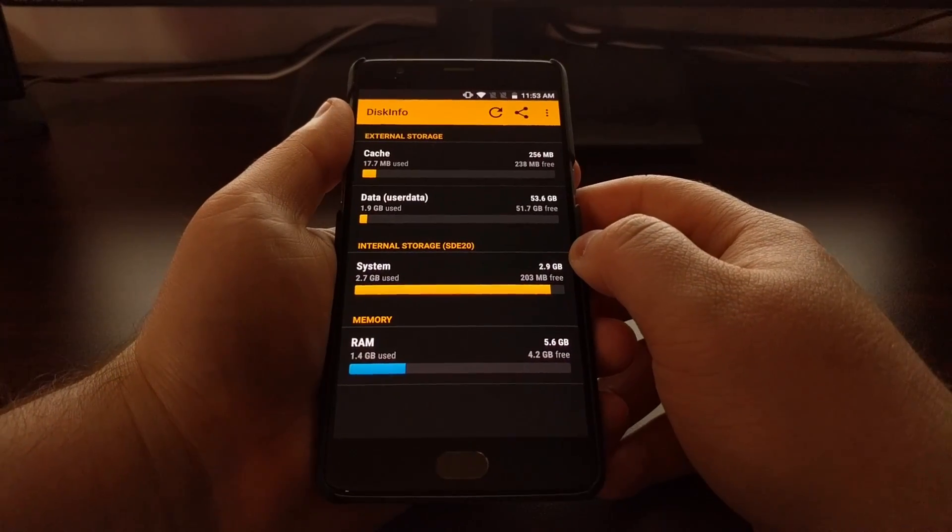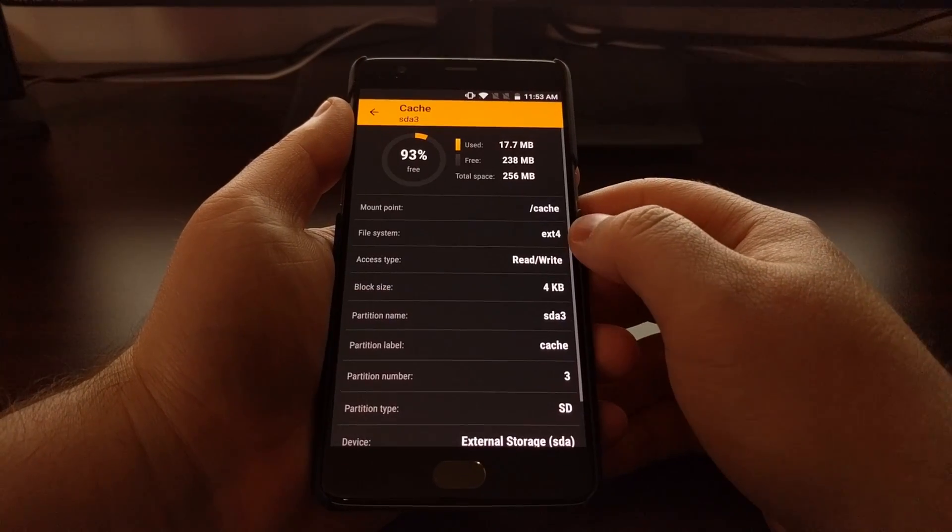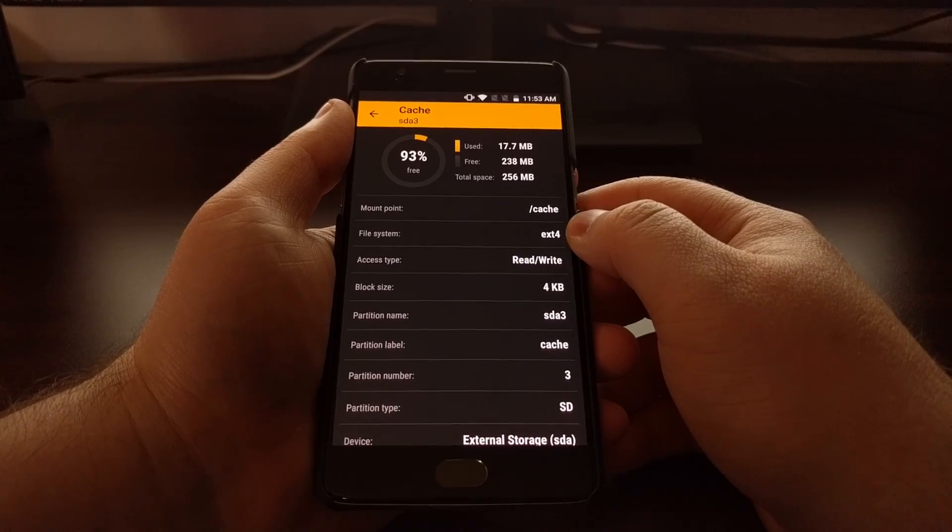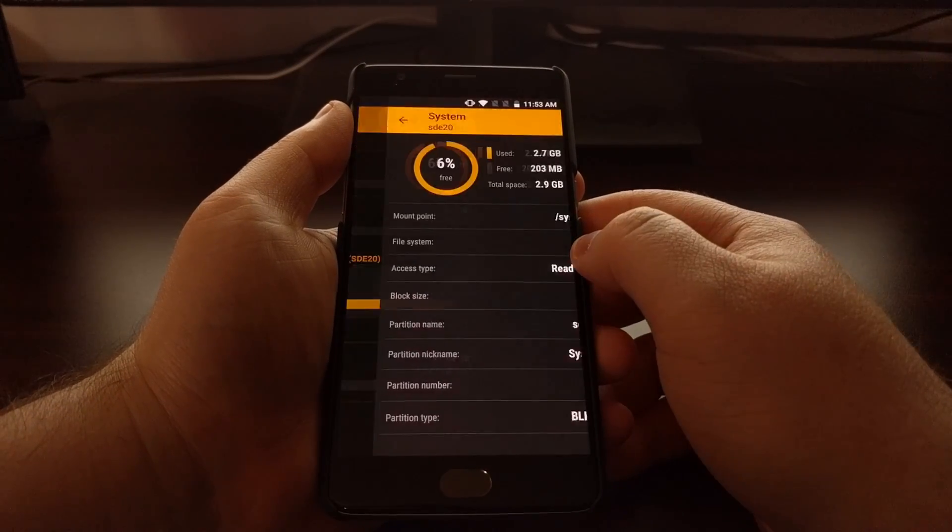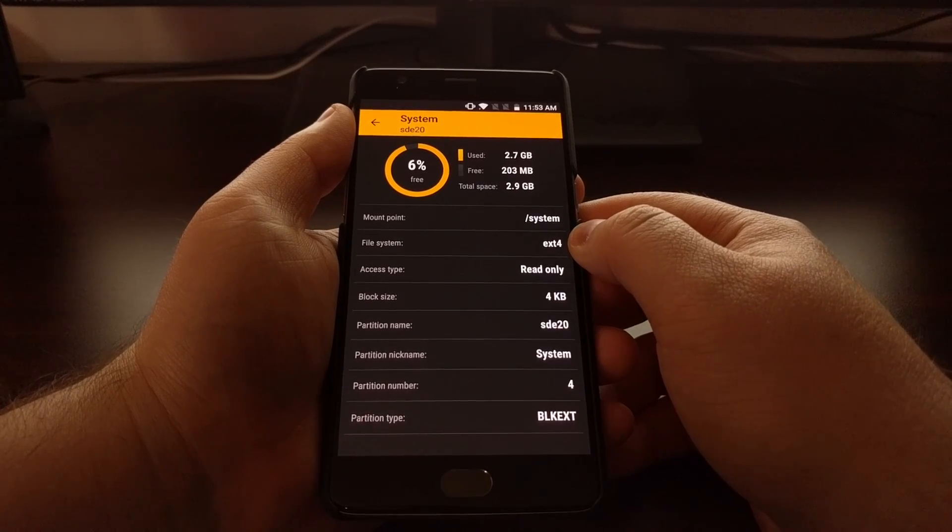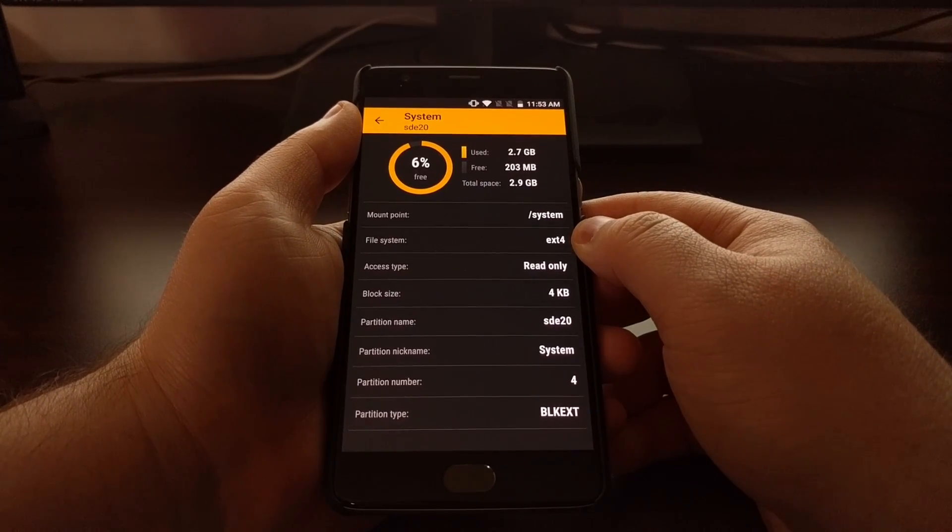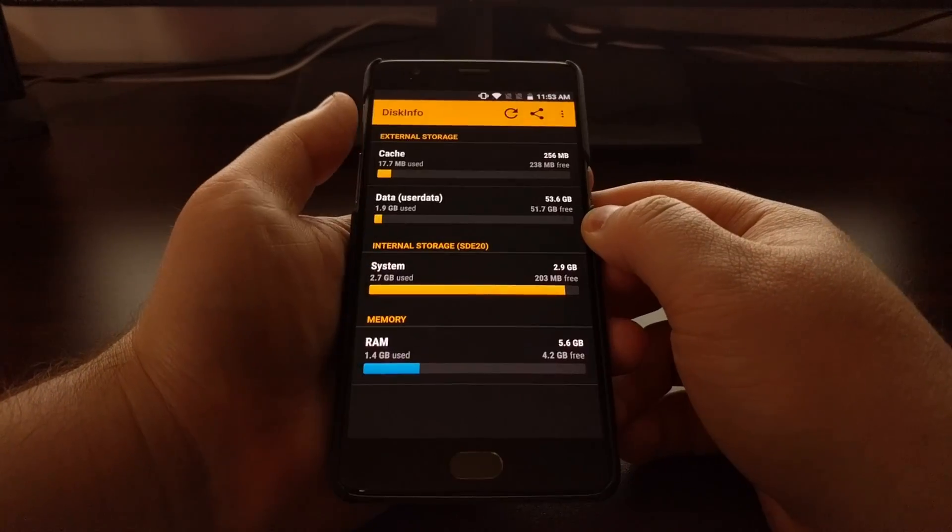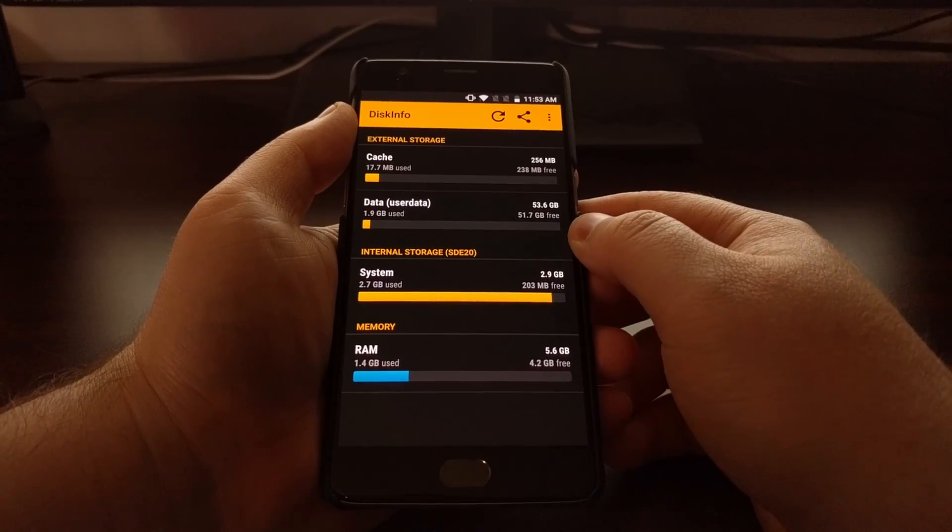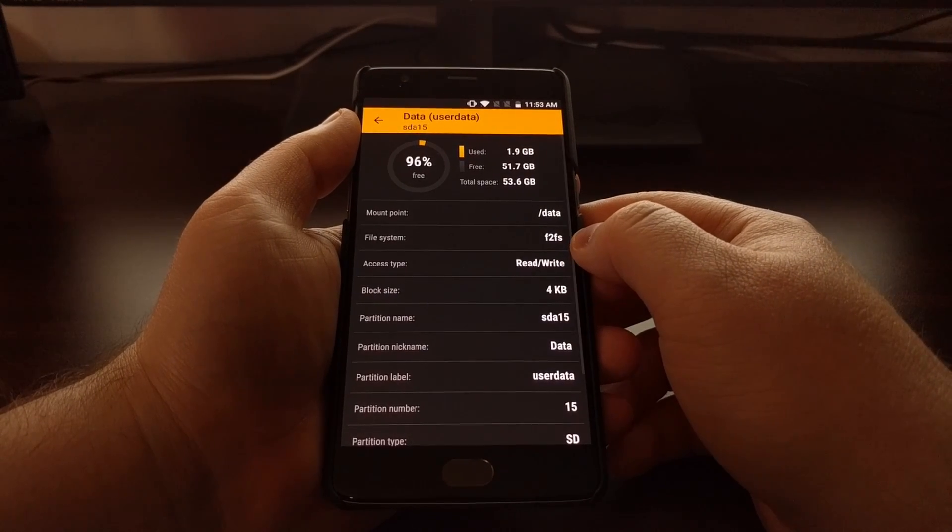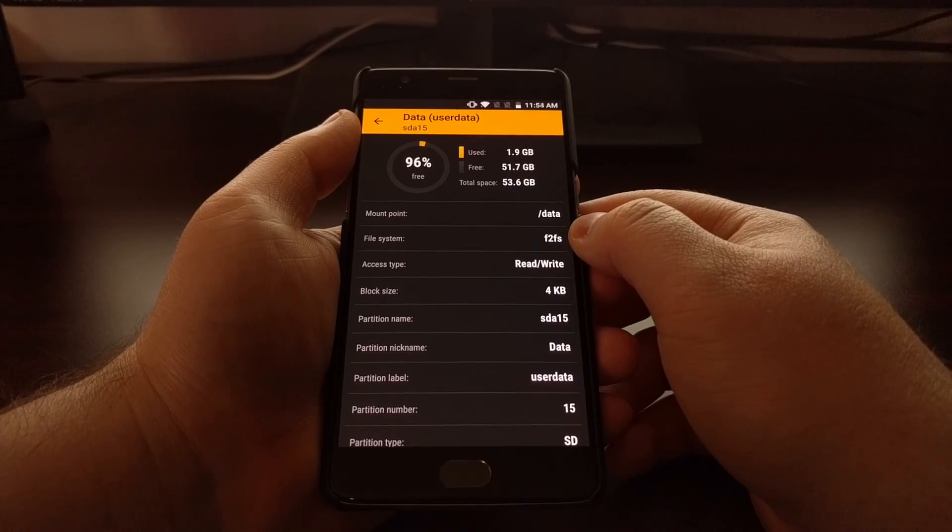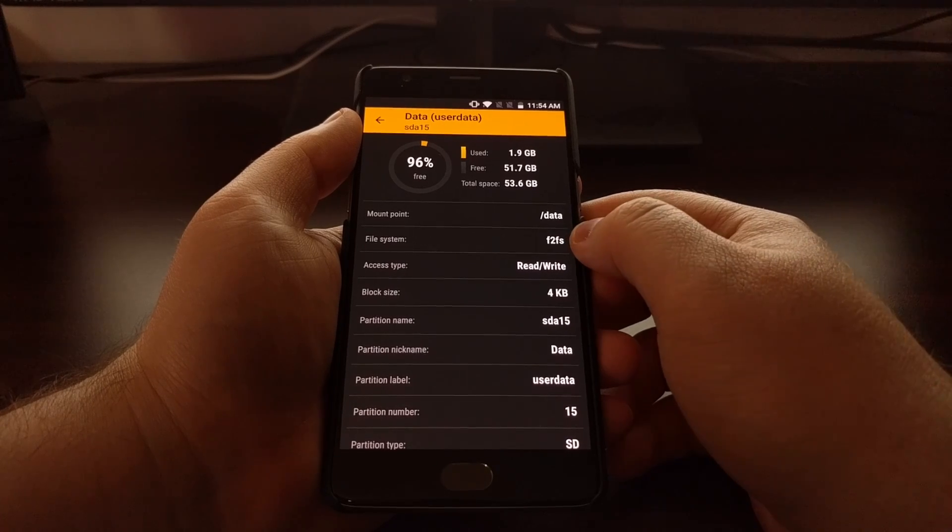Just so you know, the cache partition will stay at ext4, as well as the system partition. No matter if you have the OnePlus 3 or OnePlus 3T, it's only the data partition that changes over to f2fs.